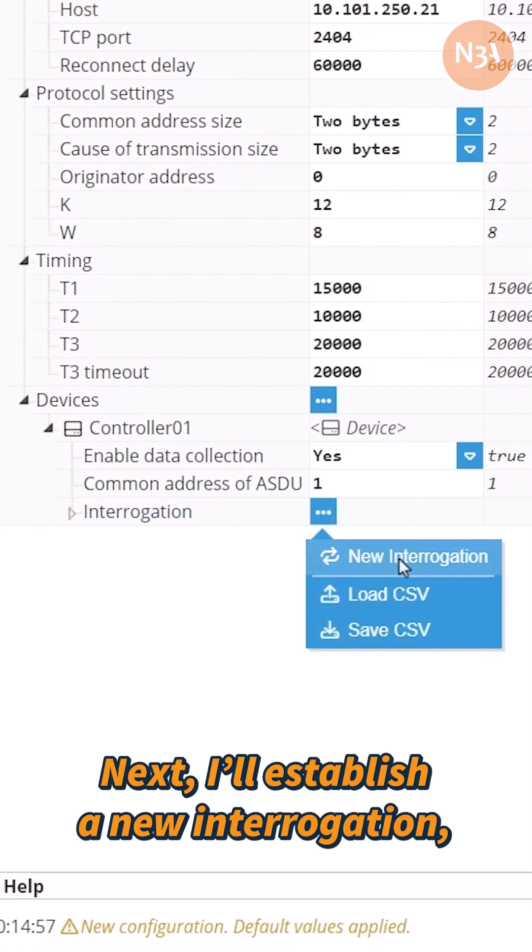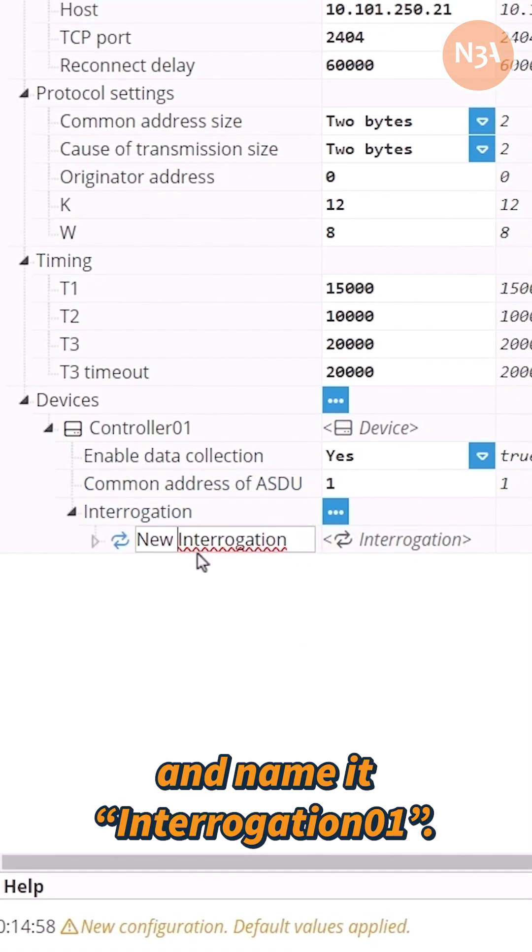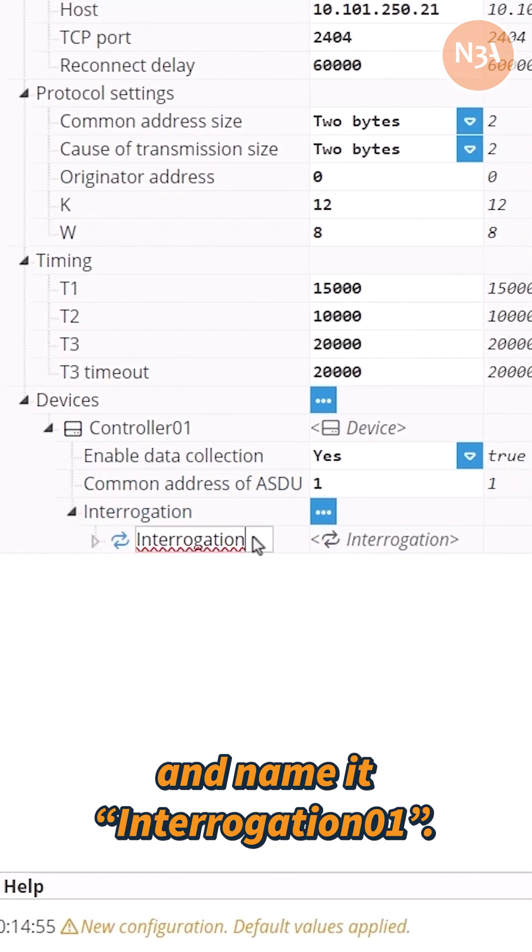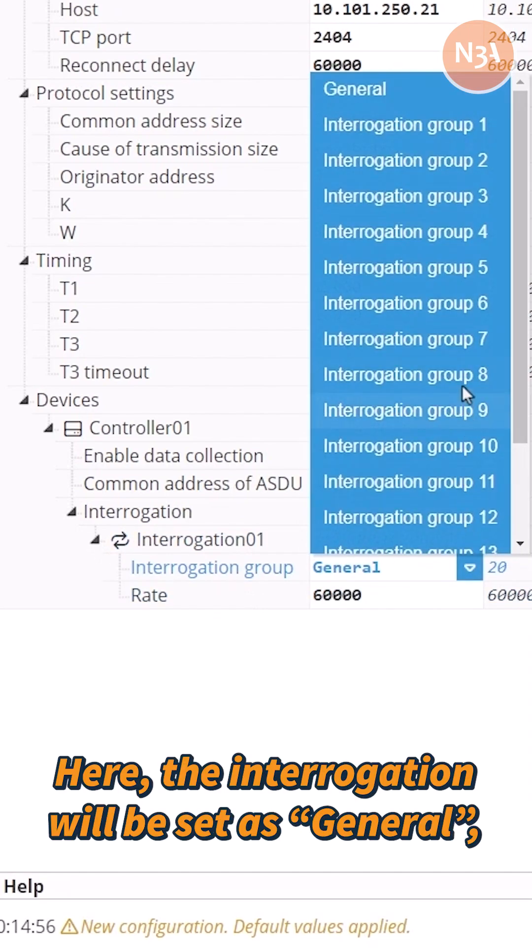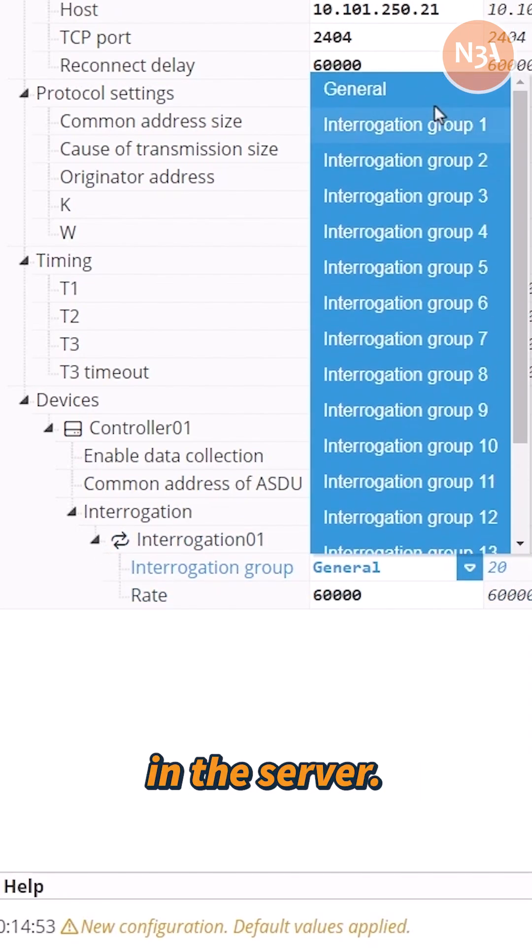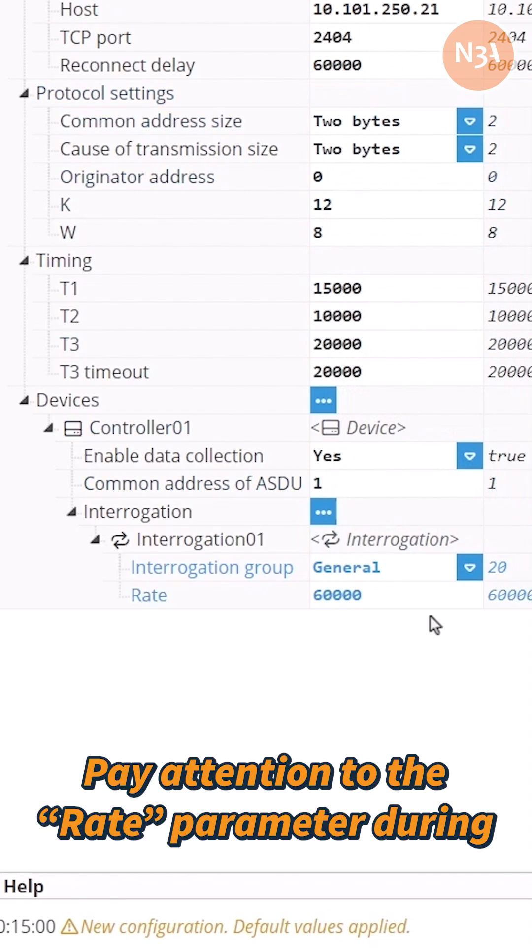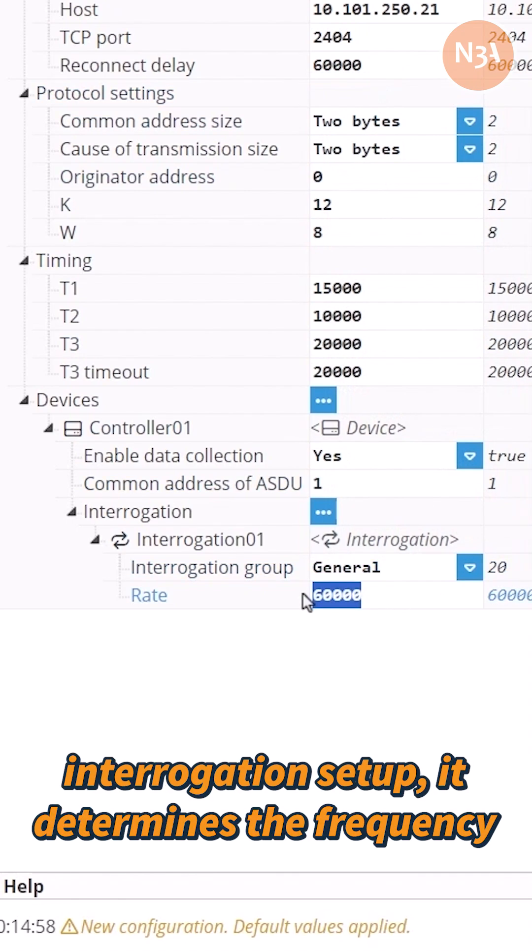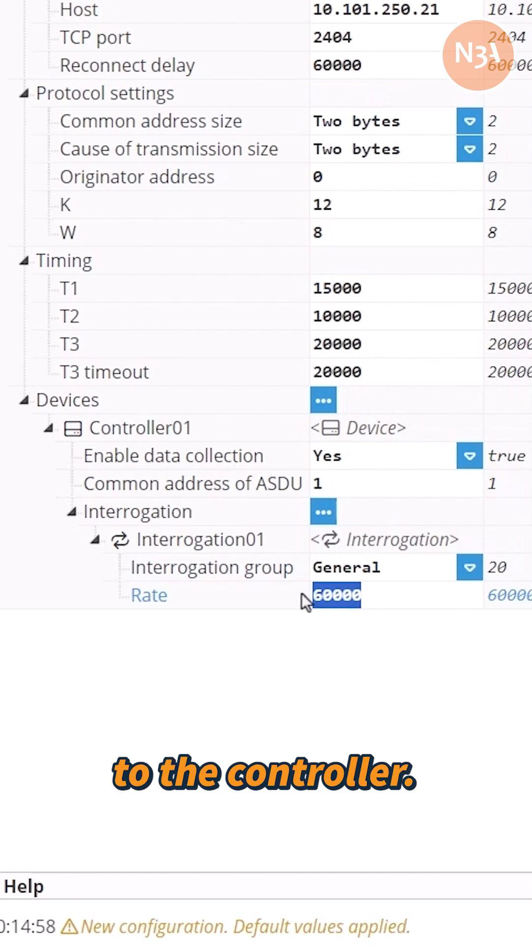Next, I'll establish a new interrogation and name it interrogation01. Here, the interrogation will be set as general, meaning it will query all the data present in the server. Pay attention to the rate parameter during interrogation setup. It determines the frequency at which interrogation APDUs are sent to the controller.